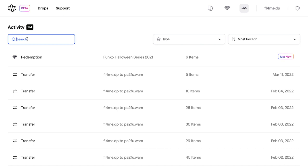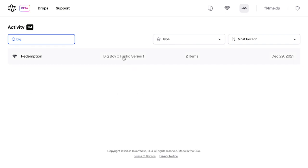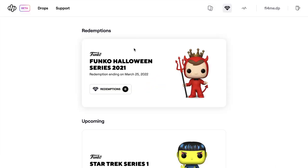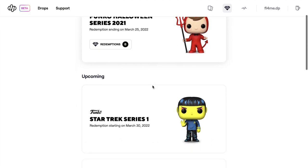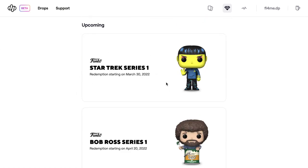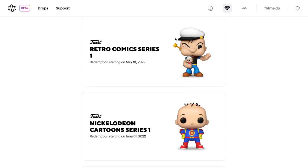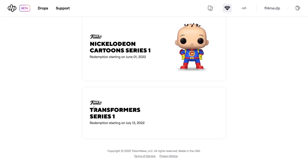Here's where you can see what you just redeemed. If you want to check your previous redemptions you can type in search terms - like 'big' for the big boy Funko series, or 'iron' for the Iron Maiden ones - and it will tell you when you redeemed them so you can keep track. 70 dollars in our money is 53 pounds 49, so not too bad to get six of them shipped from the US.